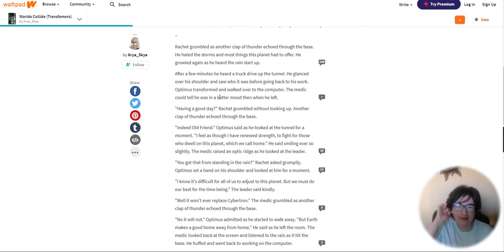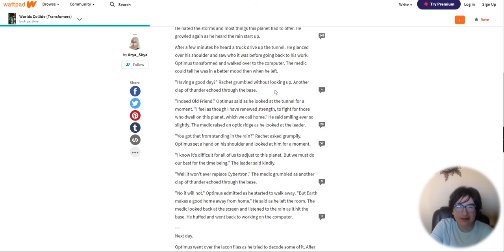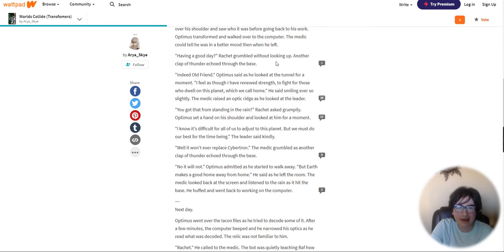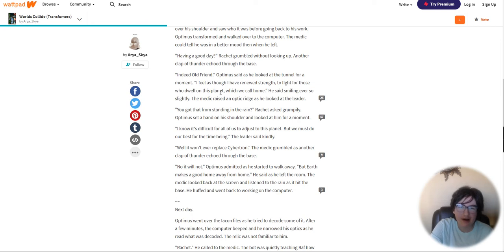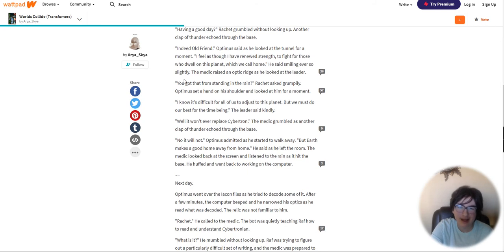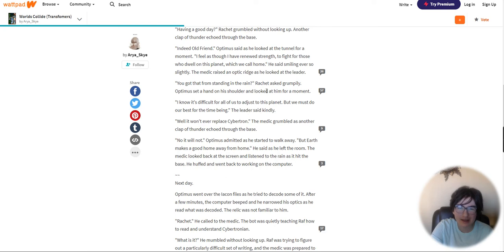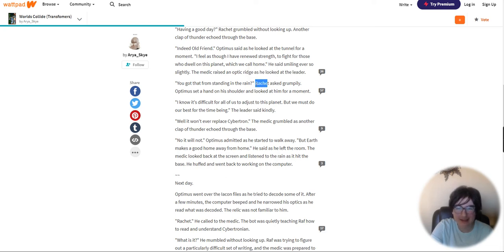The medic could tell he was in a better mood when he left. Having a good day? Ratchet grumbled without looking up. Another clap of thunder echoed through the base. Indeed, old friend, Optimus said. I feel as though I have renewed strength to fight for those who dwell on this planet which we call home. The medic raised an optic ridge. You got that from standing in the rain? Ratchet asked grumpily. Cranky and Rob, but I think his name is spelled wrong. Anyways.